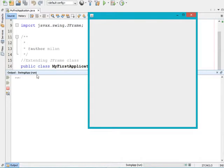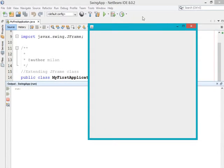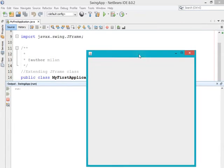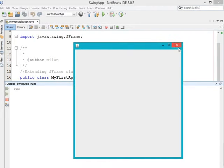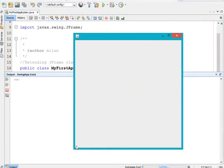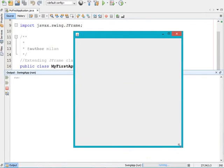Now you can see that our frame got created with the height and width we set. From the X coordinate it is giving 500 space, and from the Y coordinate from the top it is giving 100 space. The width of the frame is 500 and the height is 500.